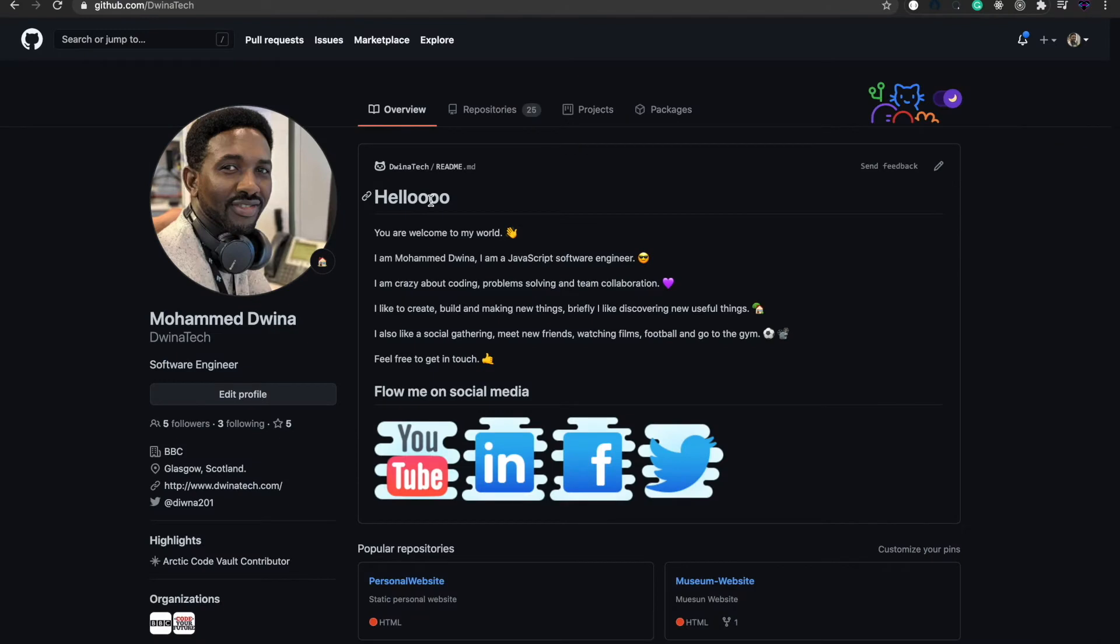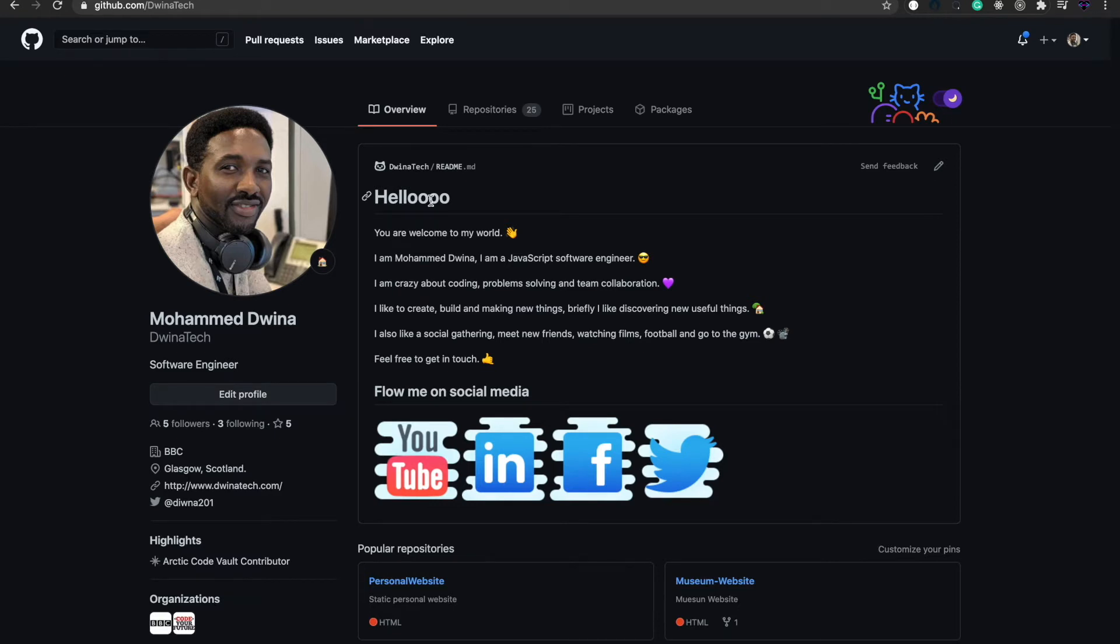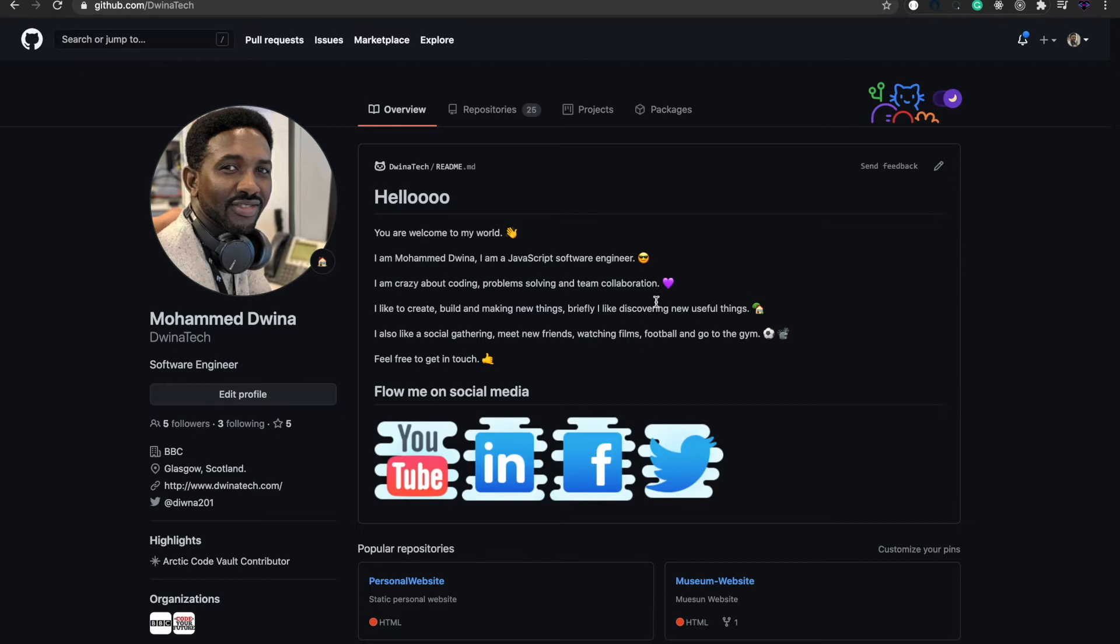Hello, today I'm going to help you update your GitHub profile page to make it more personalized and make it stand out. When people visit your GitHub profile page, they'll find enough details about you with an interactive interface that makes them more engaged with your content.